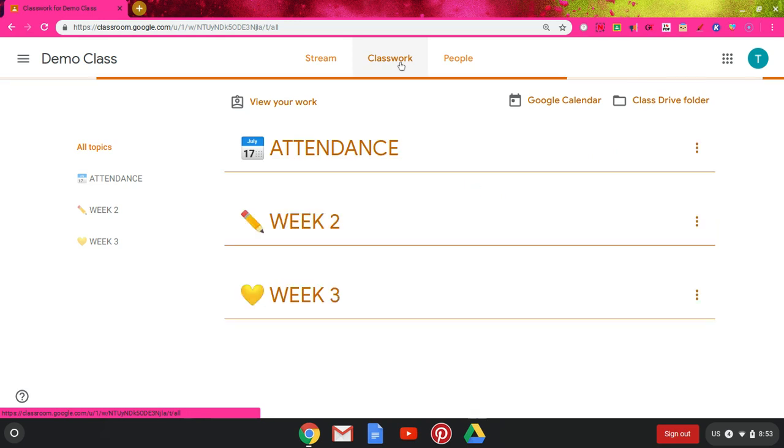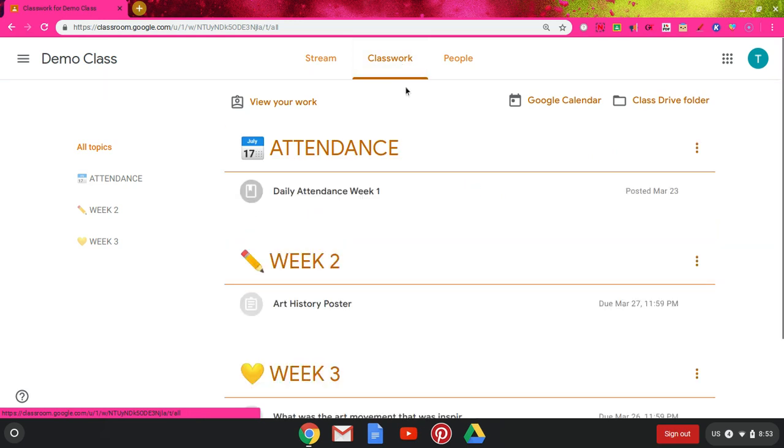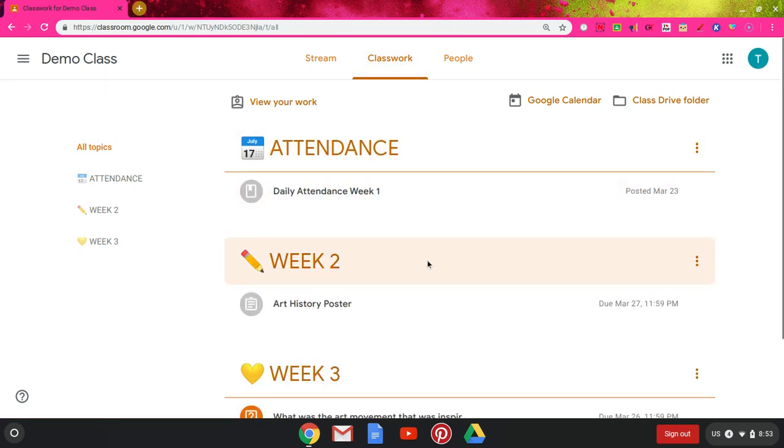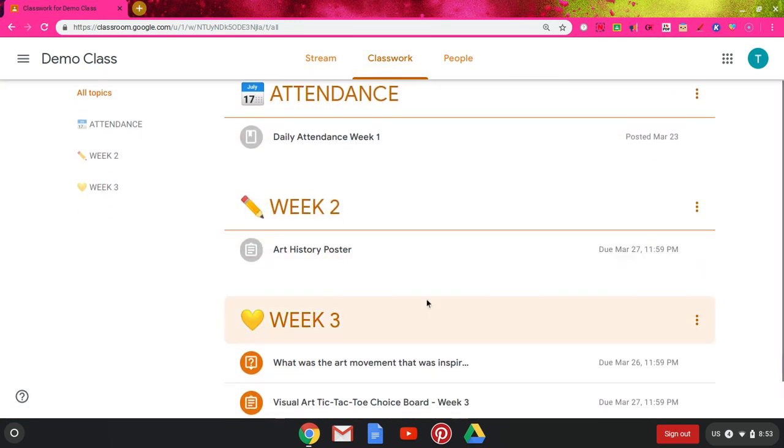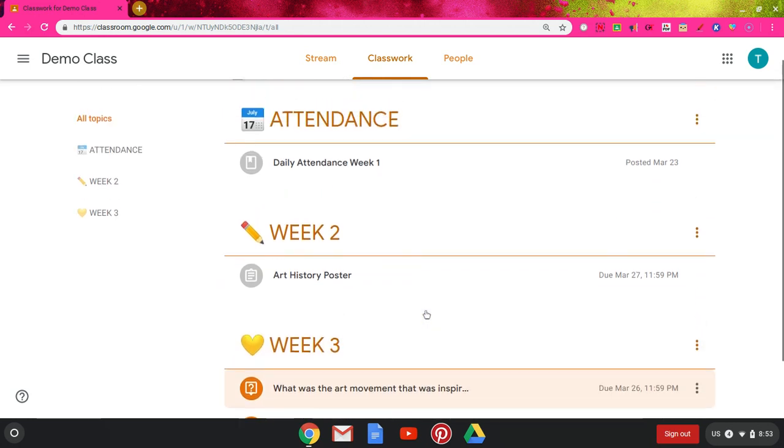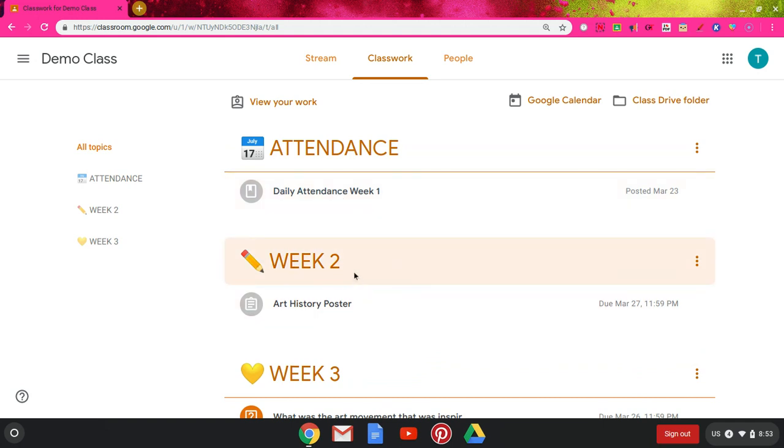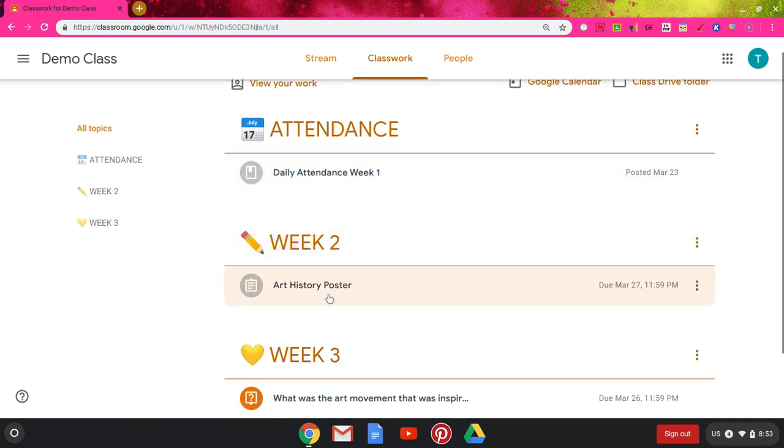Clicking the classwork tab at the top, you can see that there are several different categories this teacher has assigned. This teacher uses an attendance topic to log the daily attendance, and then they list their resources by week.